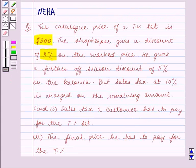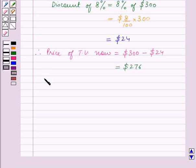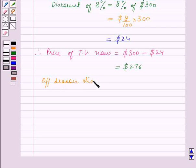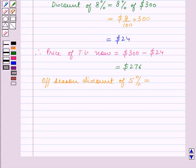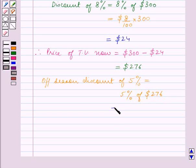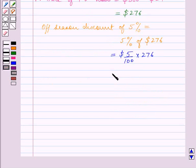We are also given that there is a further off-season discount of 5%. So the off-season discount of 5% is equal to 5% of $276, which is 5 upon 100 into $276, and this is equal to $13.80.